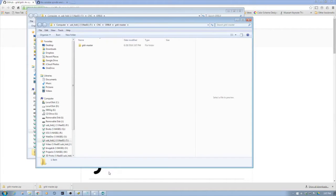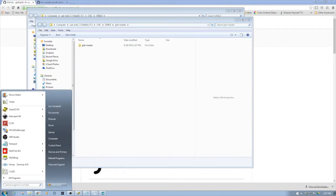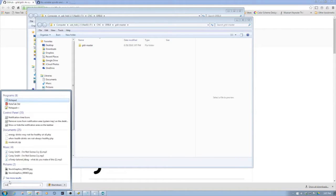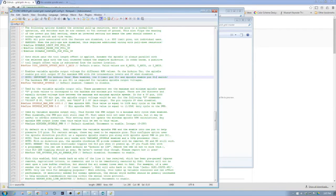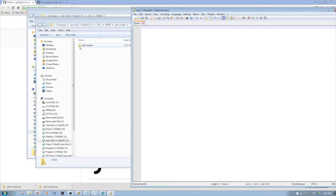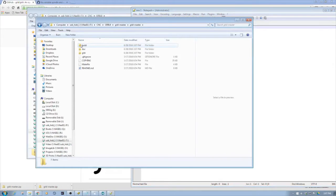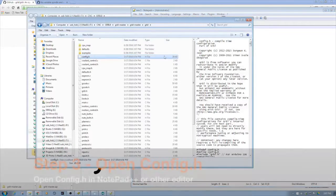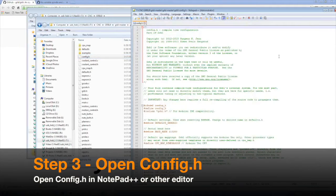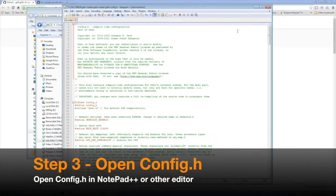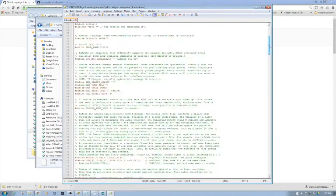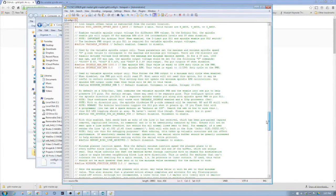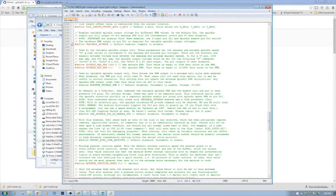We're going to bring up Notepad++, and then I'm going to go down to the GRBL subdirectory. Here we have config.h and I'm just going to drag it over here. Now what we're looking for is the variable spindle, and you should find this around line 247. So here we go, defined variable spindle.